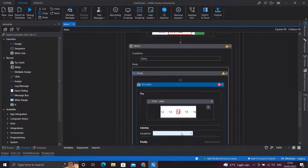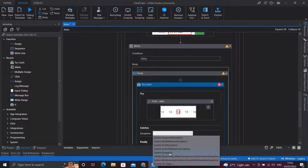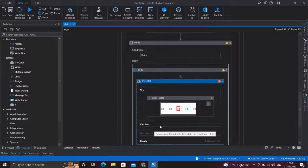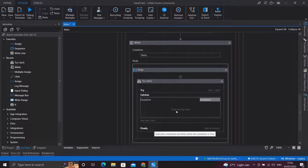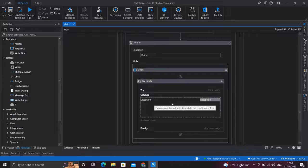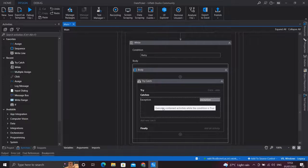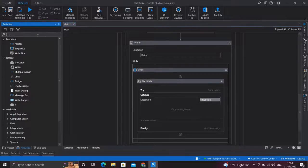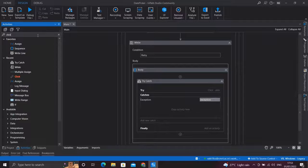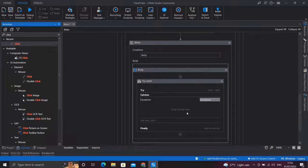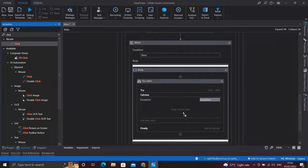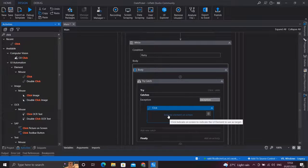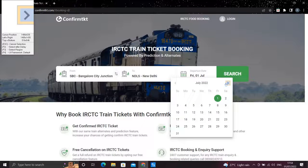So let's add an exception. I'll add a System exception. Now under this exception, what we have to do if the exception occurs, we need to click the next button. So for that I'll add a Click activity and I'll indicate our next button.